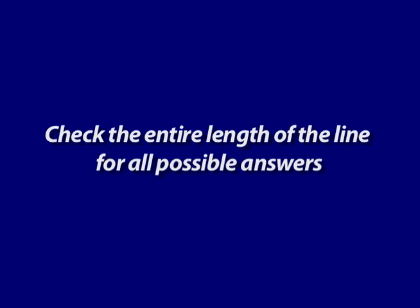If you are a braille reader scoring this contest, please be sure to check the entire length of the line for all possible answers a contestant may have brailled.